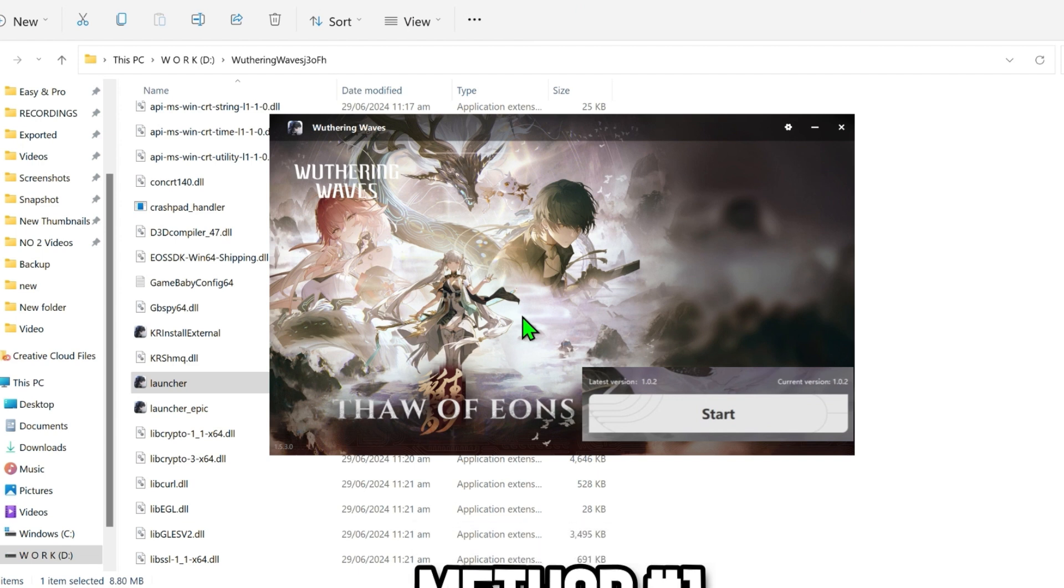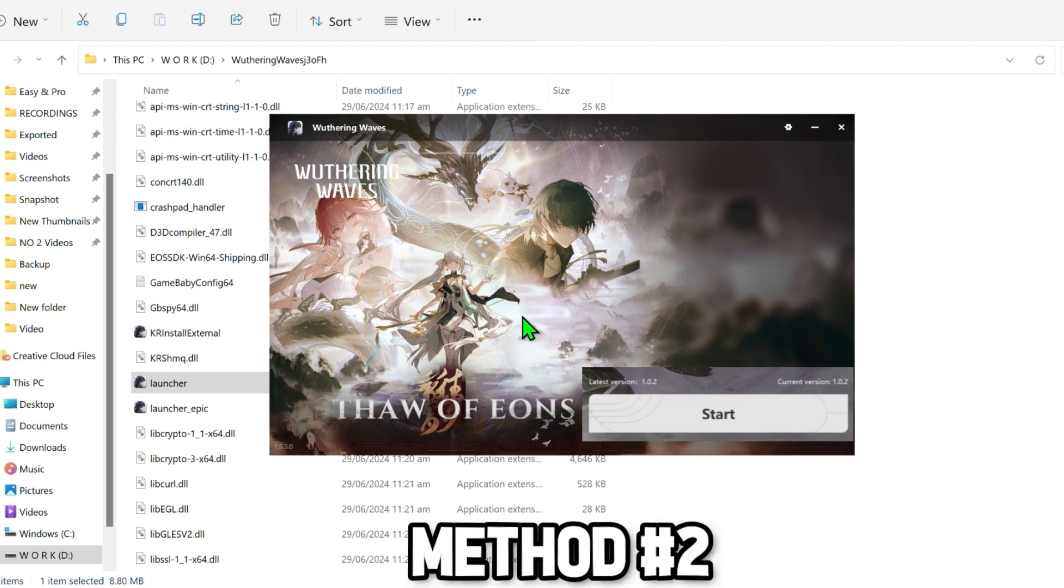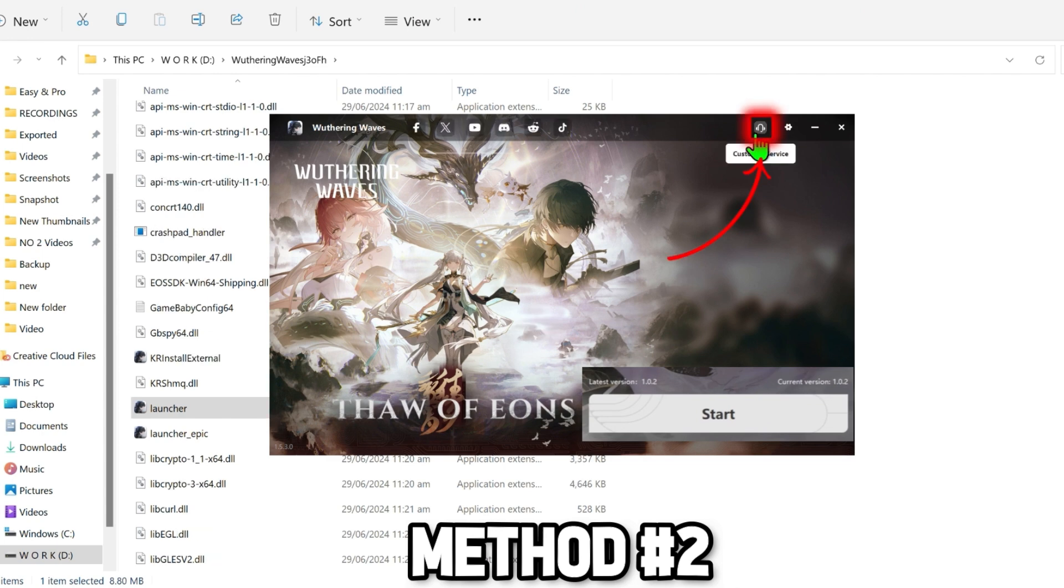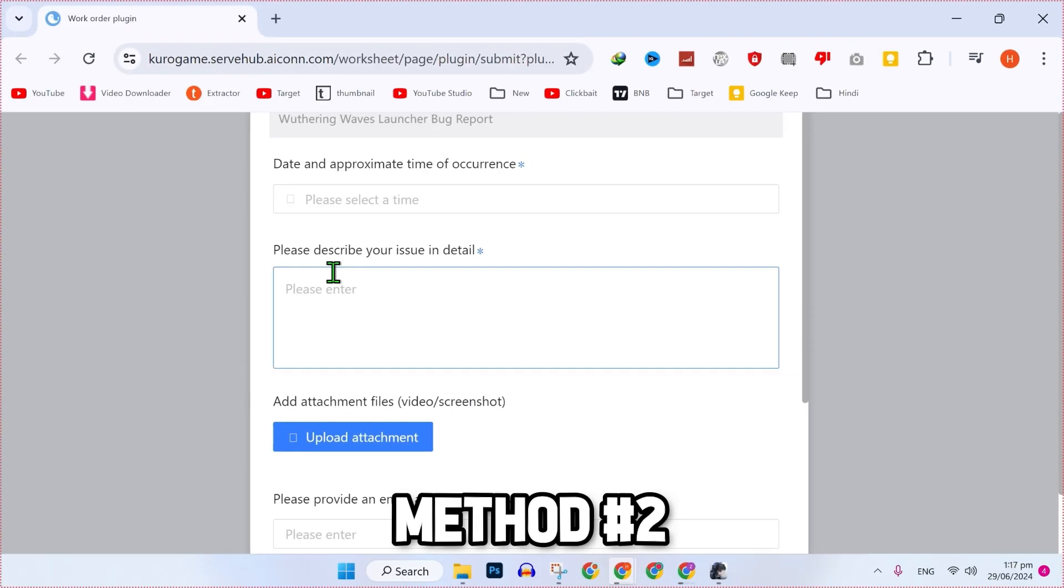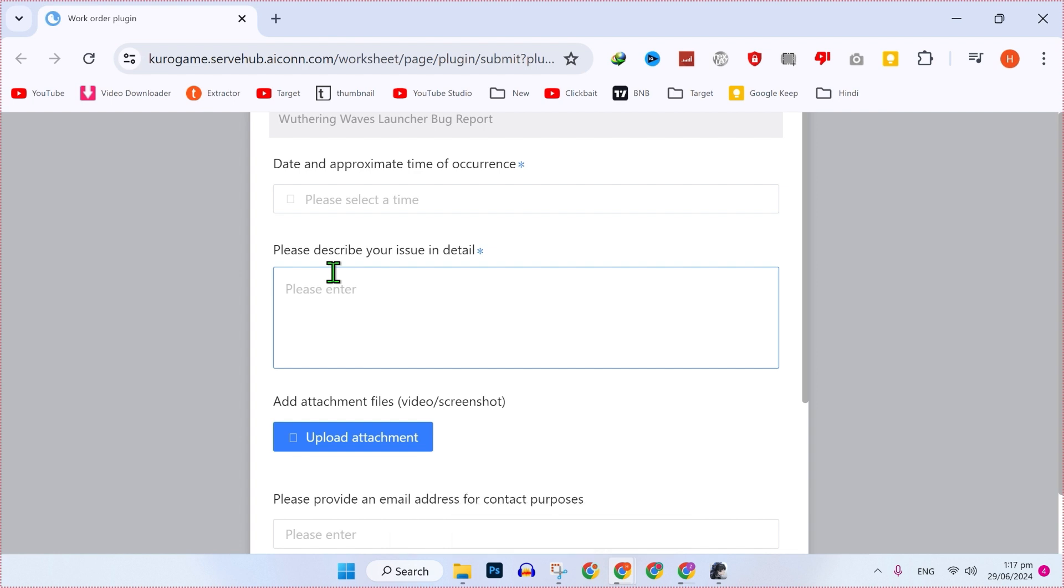Then the other thing that you can do to fix this issue if you are still facing it: simply click on Customer Service. It will take you to this Google page where you can simply fill this form in order to fix your UE4 client game has crashed and will close error.